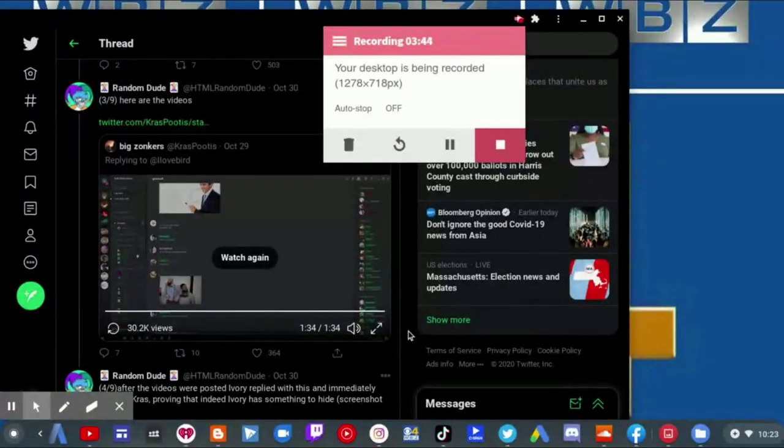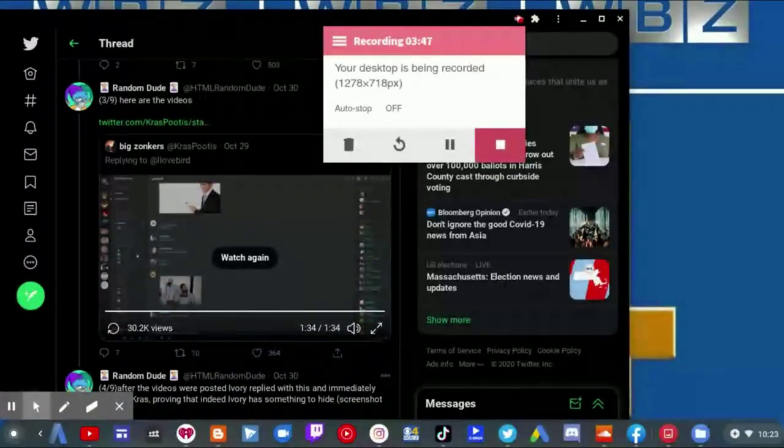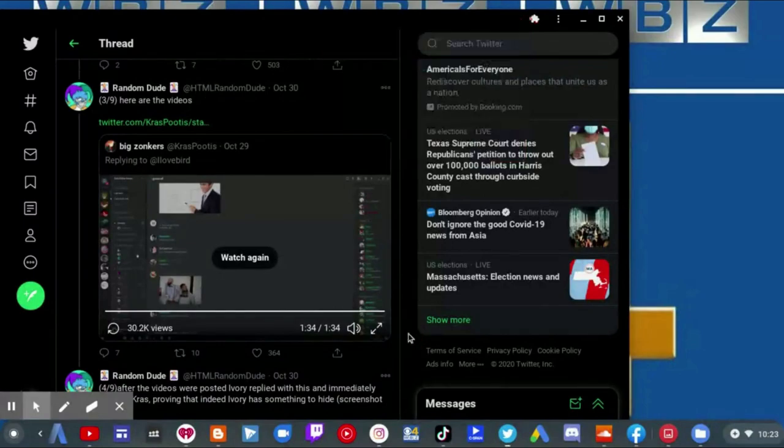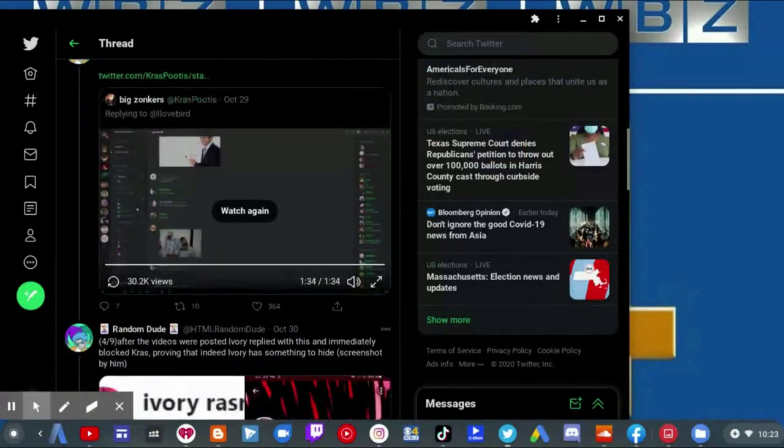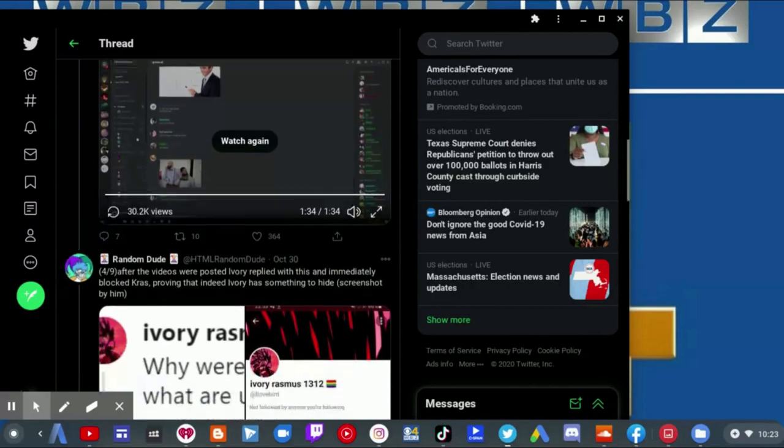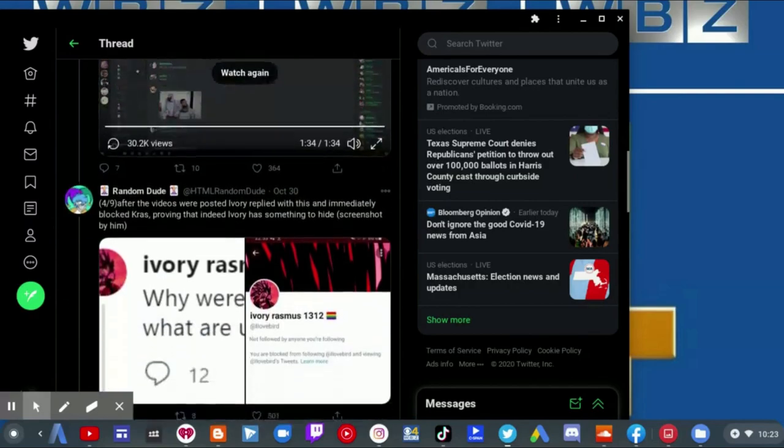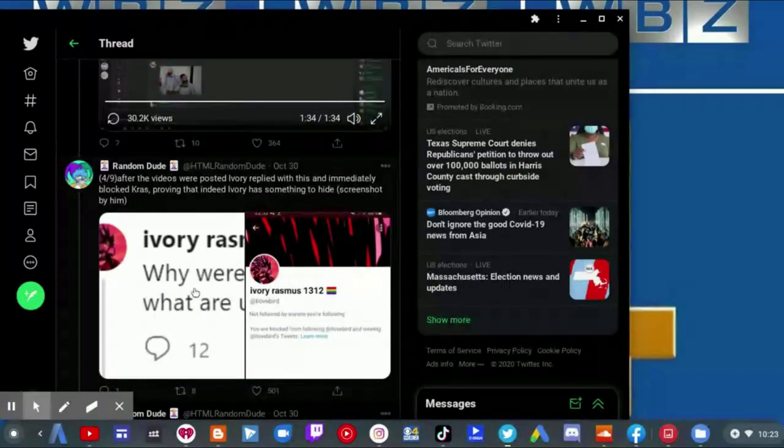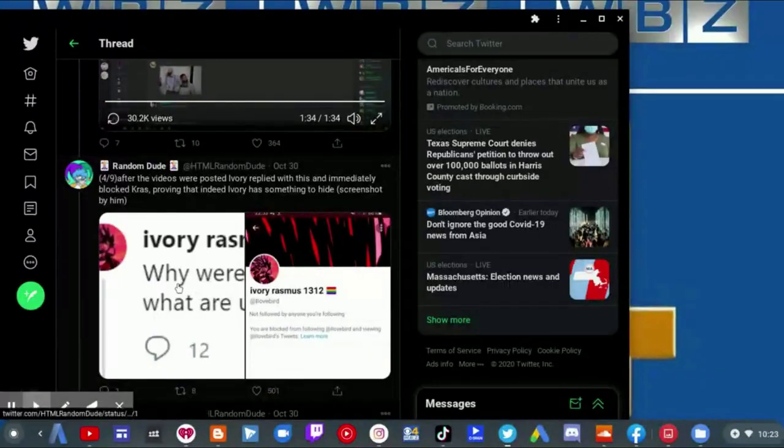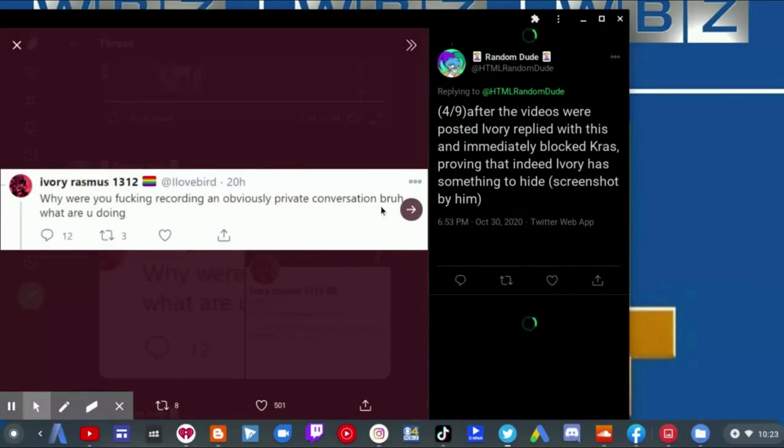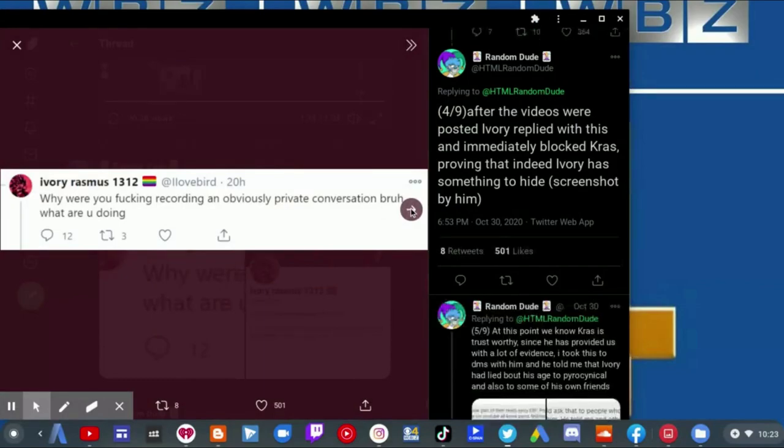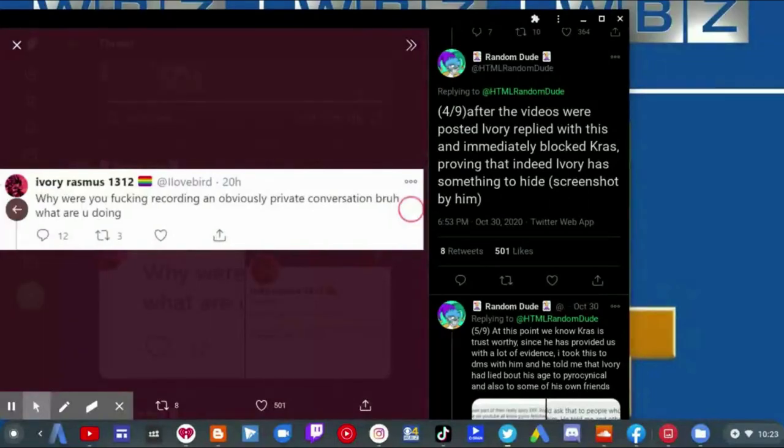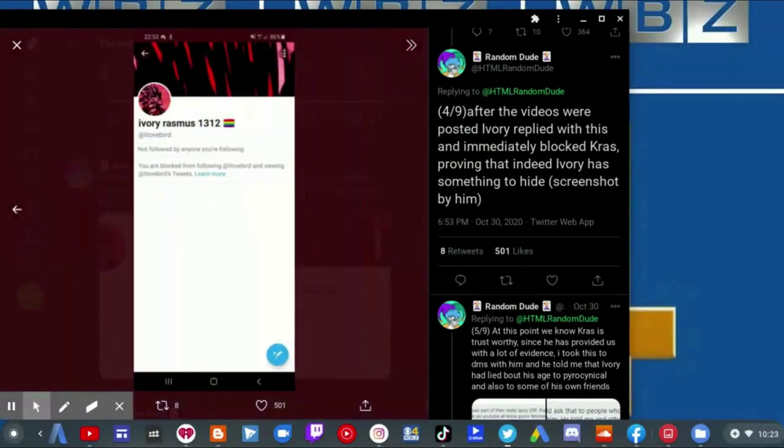After the videos were posted, I replied with this and immediately plot crass, providing that indeed Iringus has something to hide. And of course I believe the random dude because, rightfully so.